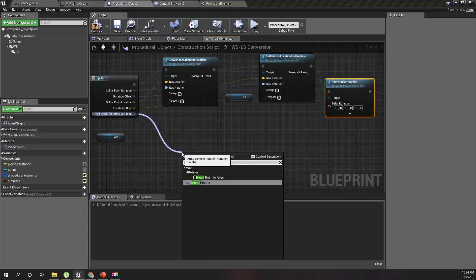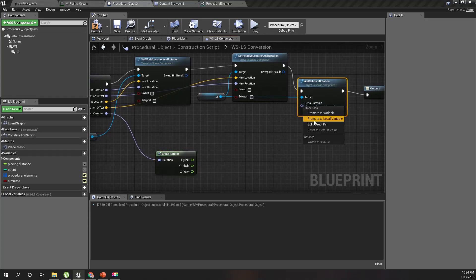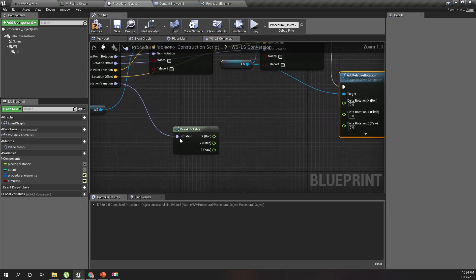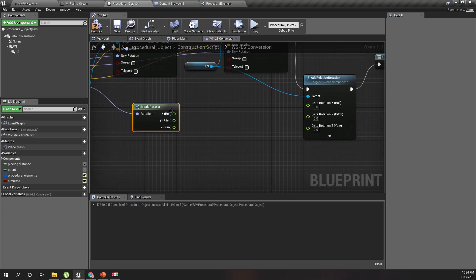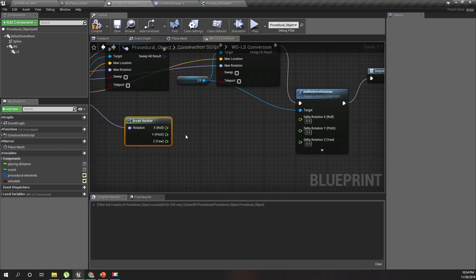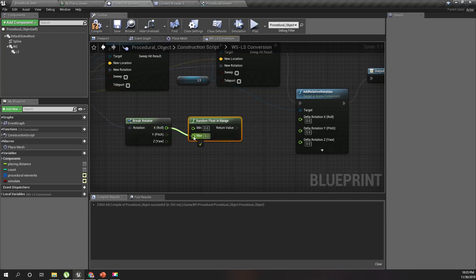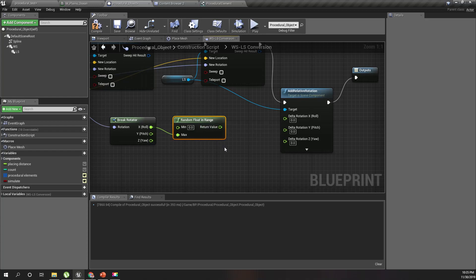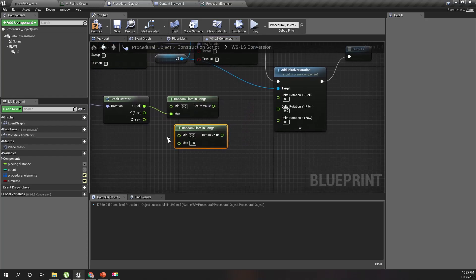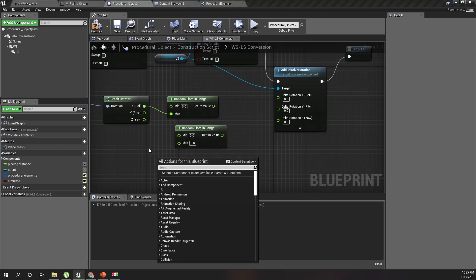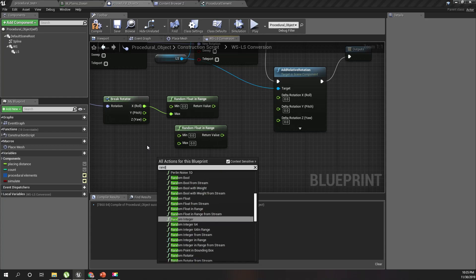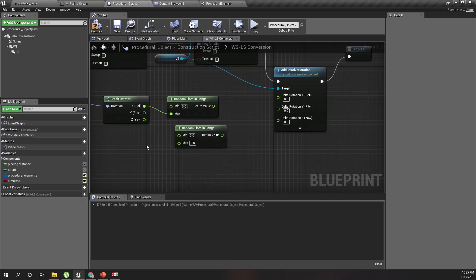I'll get this and break it — I'll break this one as well. The reason to break it is so I can have a non-uniform variation. I'll use a random float node, where zero is the min and the rotation variation value is the max.